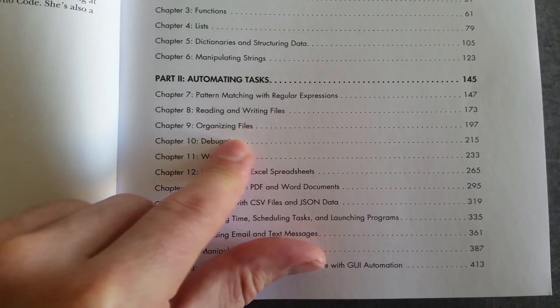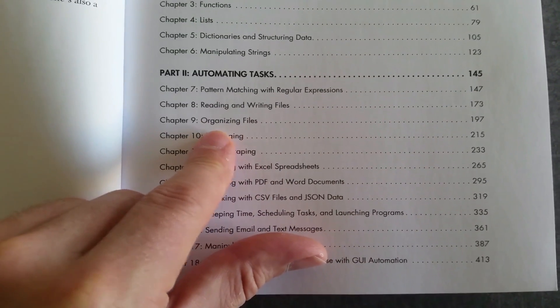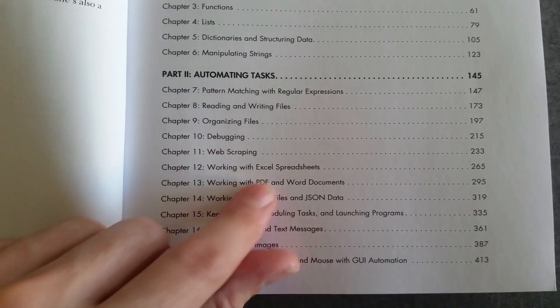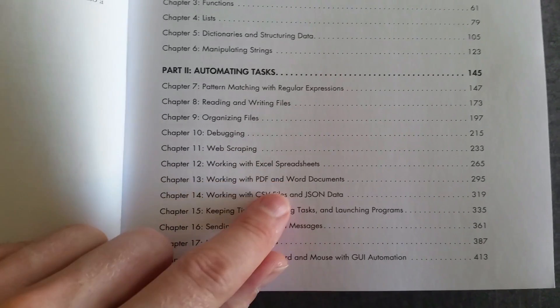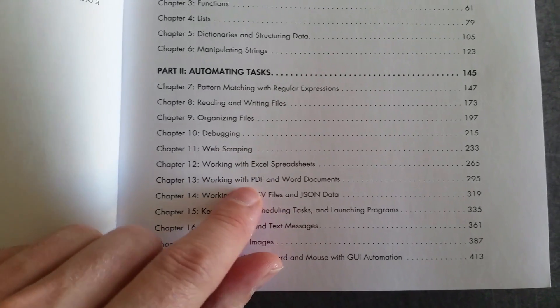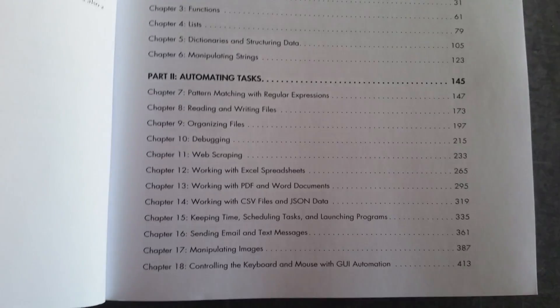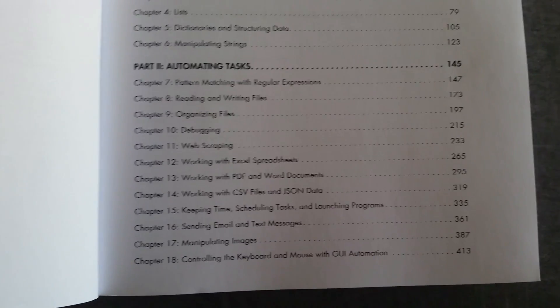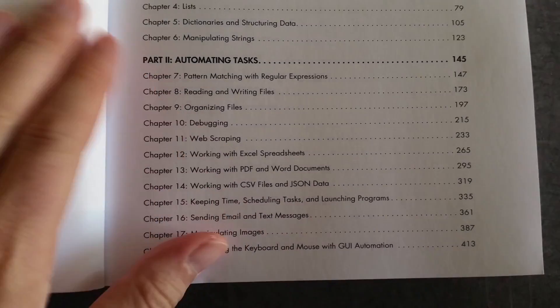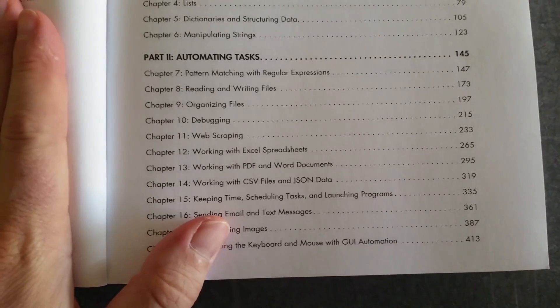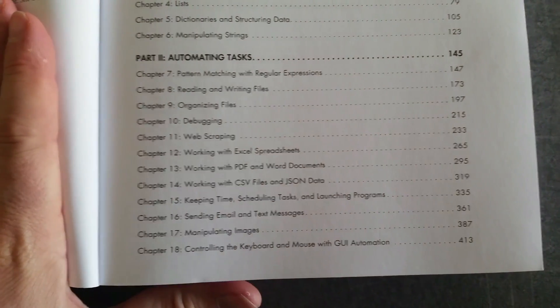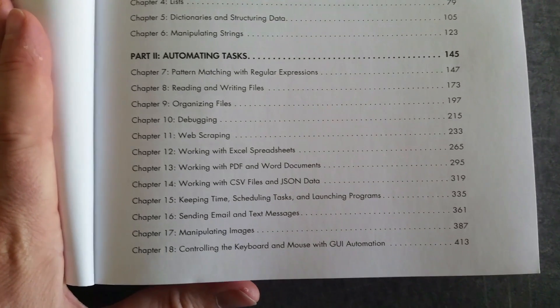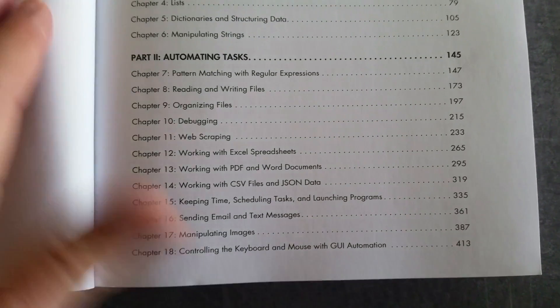Regular expressions, reading and writing files, organizing files, web scraping, working with Excel spreadsheets, PDF and Word documents. You can see these are very practical projects that you really would want to implement once you were able to grasp the basics of programming.